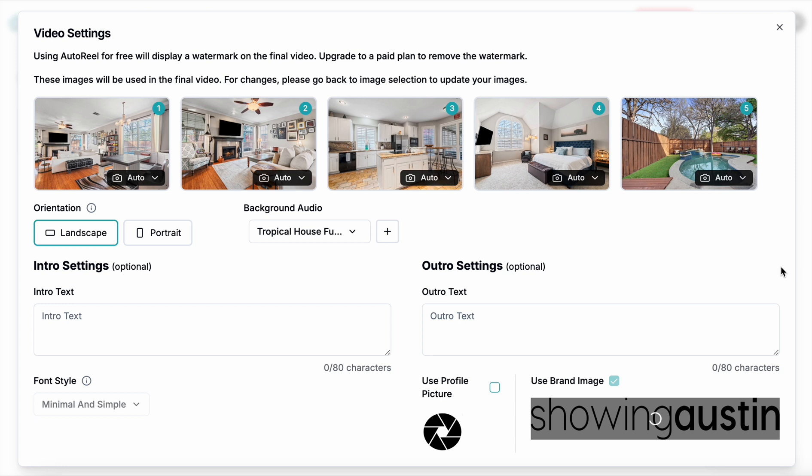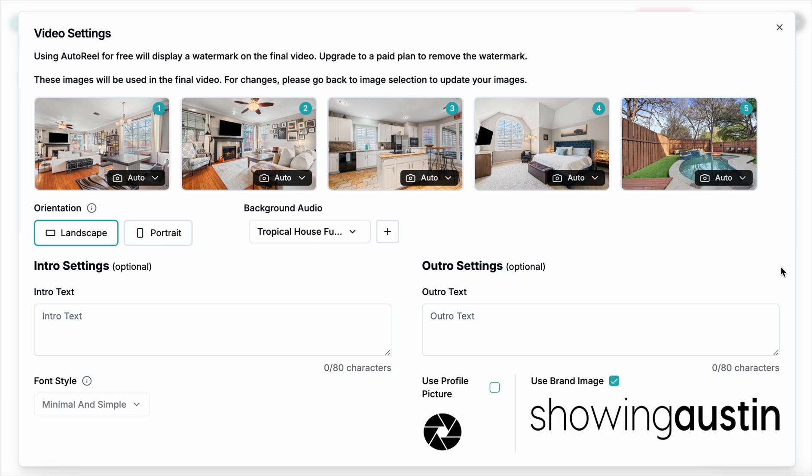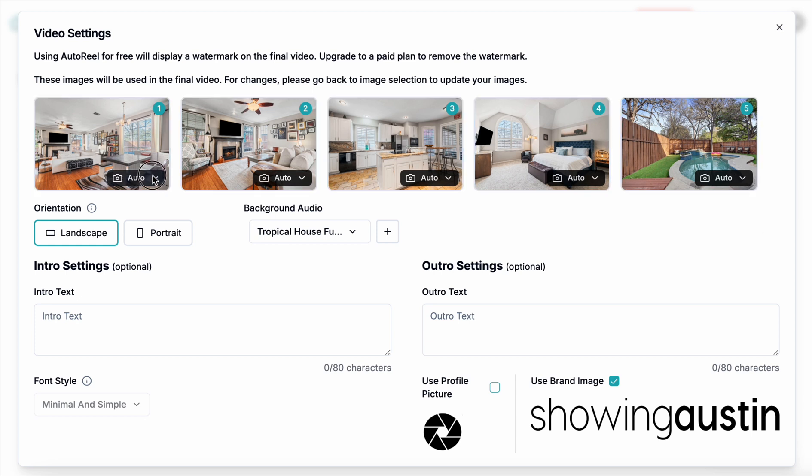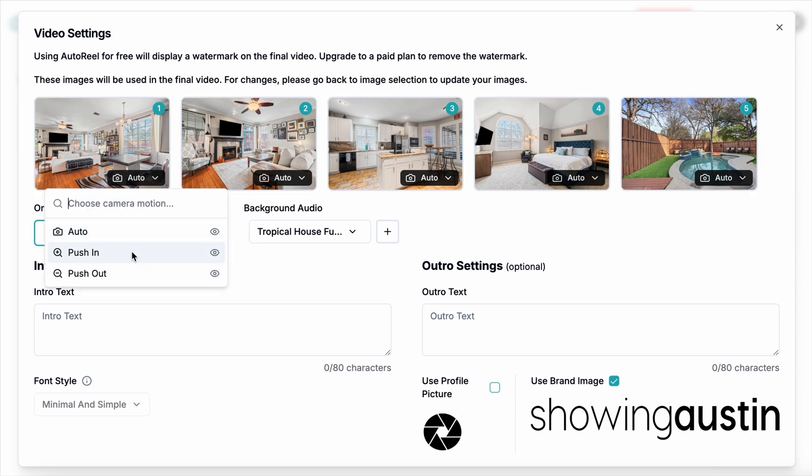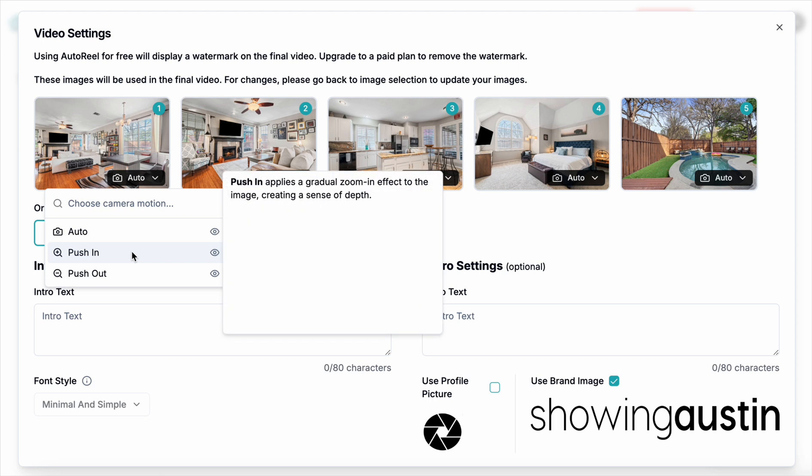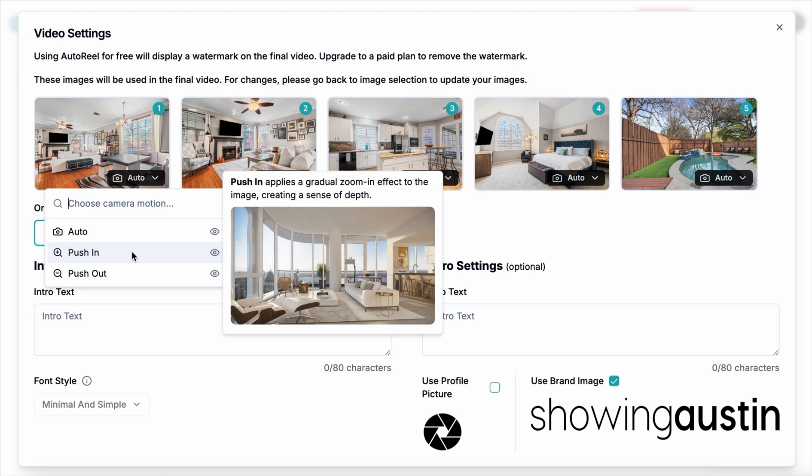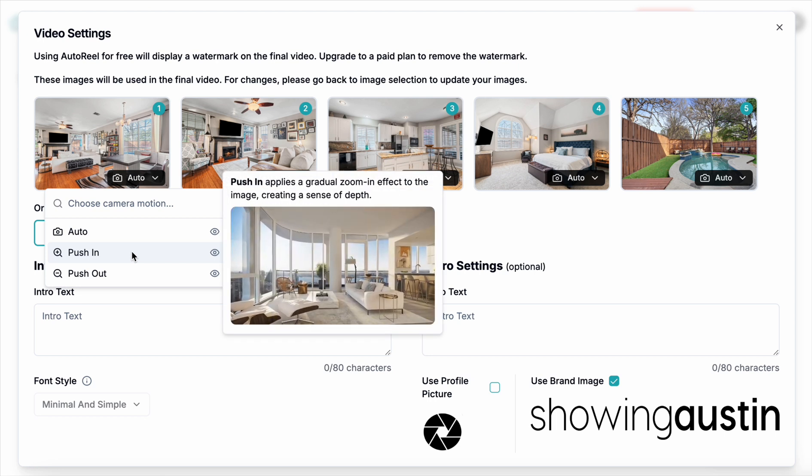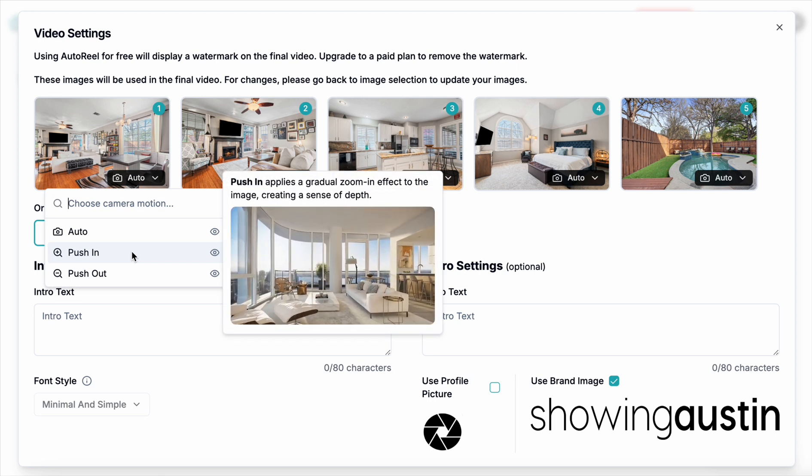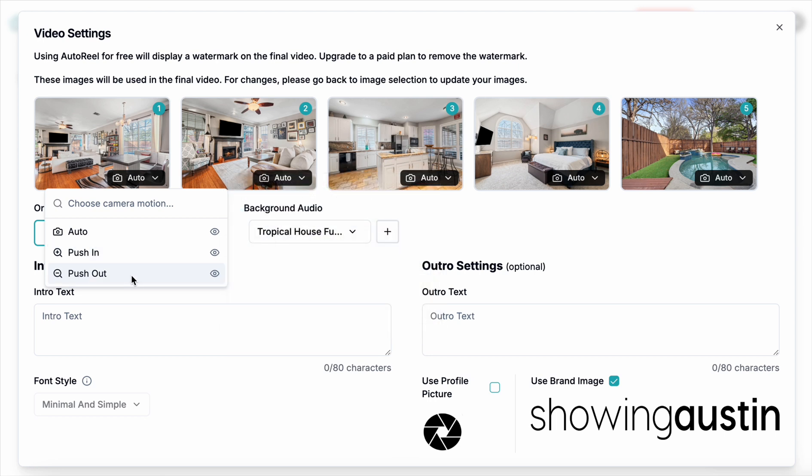And once you do this, you can basically go in and choose, by the way, with the five images, whether you want it to automatically work or push in or push out. I'm going to go ahead and let it go automatic to see what it does on its own.